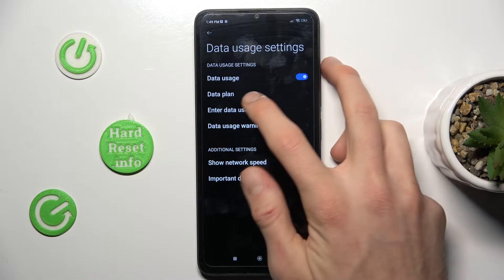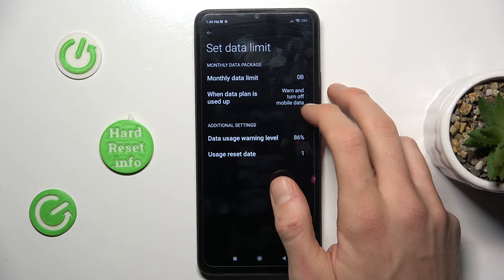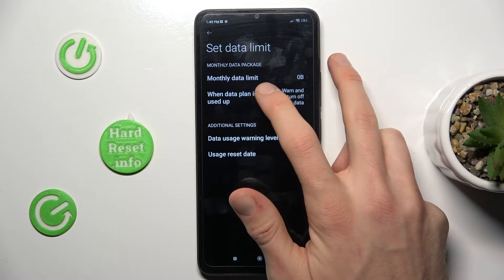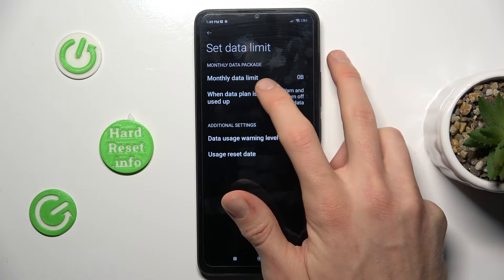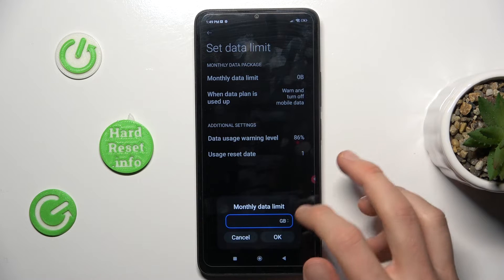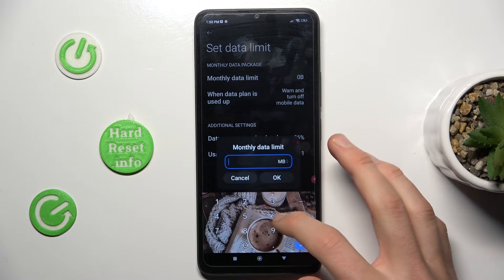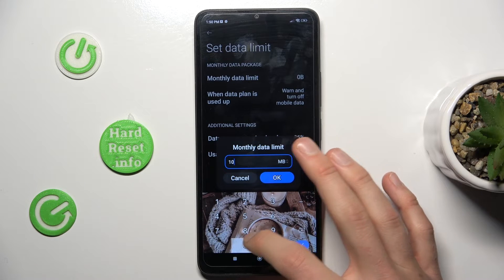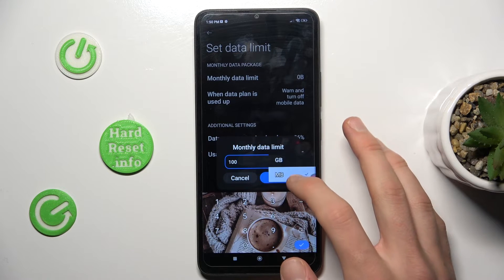In it we go to the data plan and there we can set our data limit. The first option is monthly data limit — we can set our monthly limit in gigabytes or megabytes, whatever you want. For example, we can set 100 gigabytes.